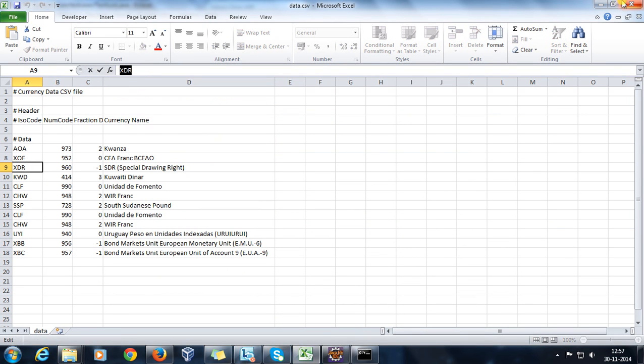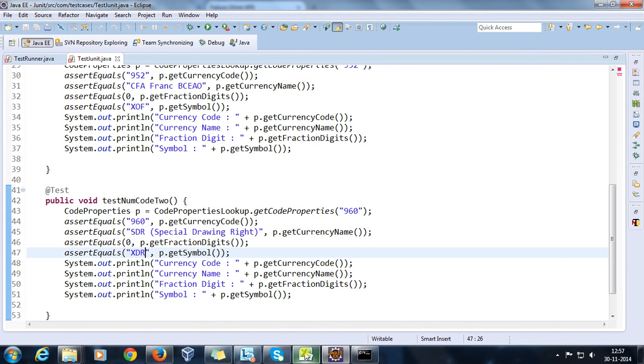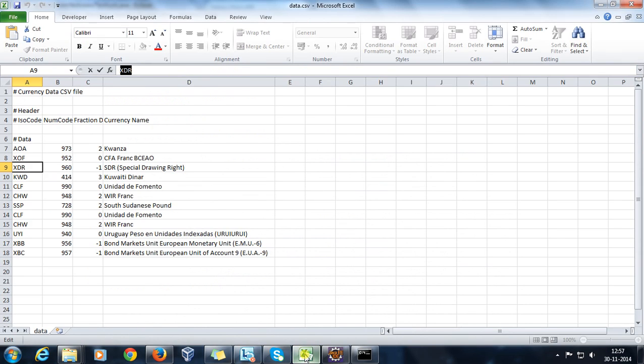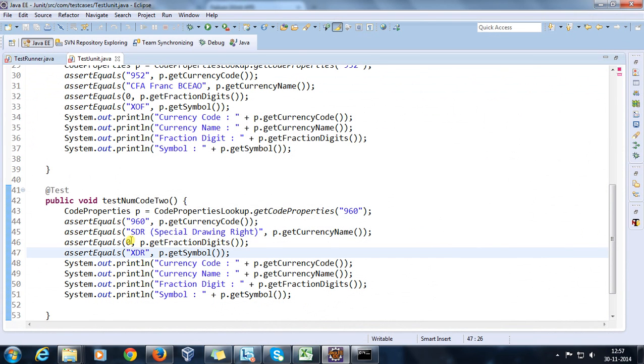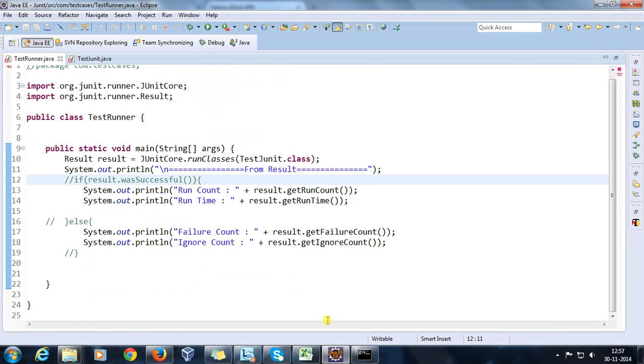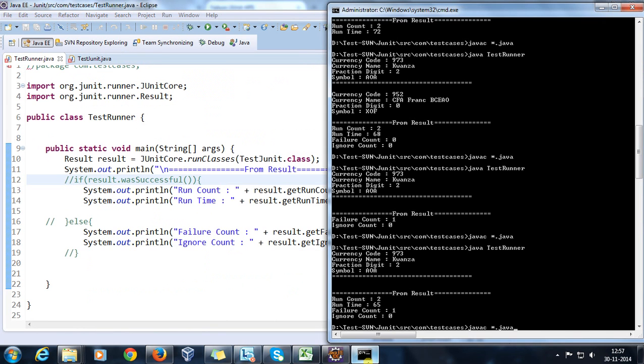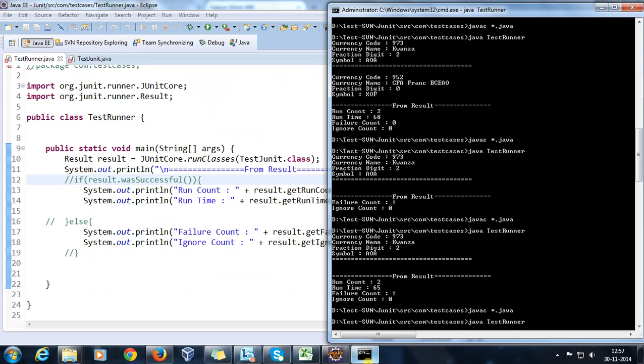Now I am trying to fail this test case intentionally. As we know that the fraction digit for this numeric code is minus 1, but here I am asserting it with 0. So again let me run my test runner class.